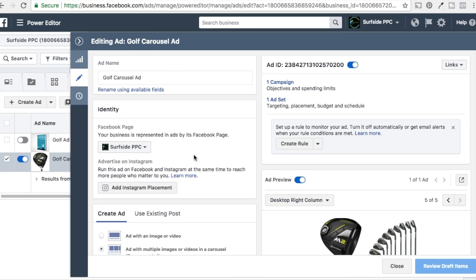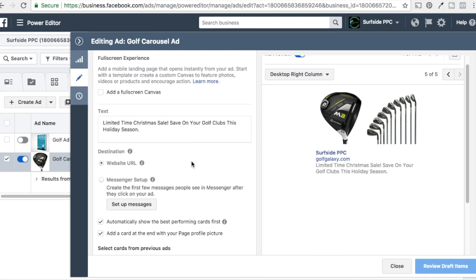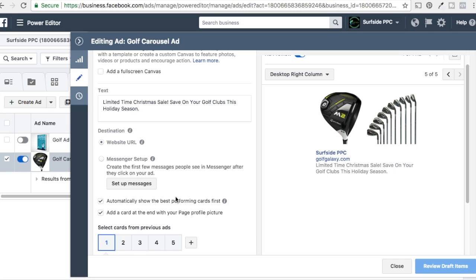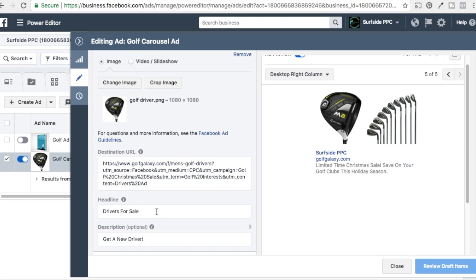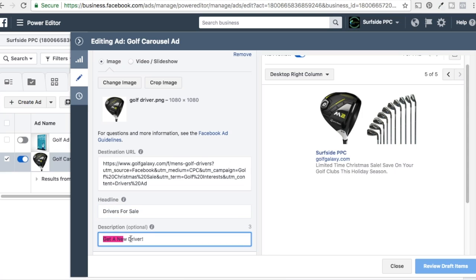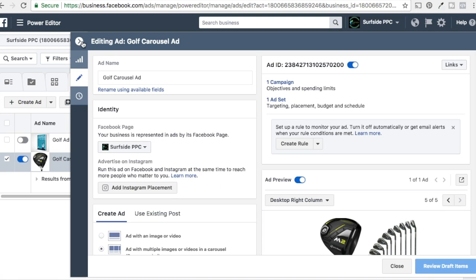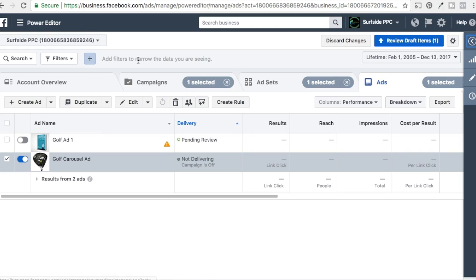Pretty cool feature — carousel ads. You definitely want to have these added to your campaign. You can send traffic to different landing pages and track it separately. You have a little bit of ad copy with each card — a quick headline to entice people, and in the description I like to use some type of call to action like 'shop for a new driver.' These are carousel ads. If you have any questions, leave them in the comments. Thanks for joining us today and make sure you subscribe to our channel.